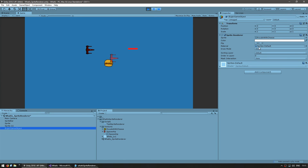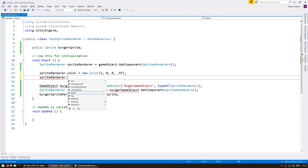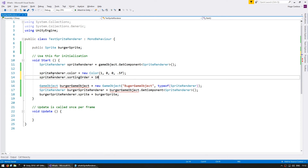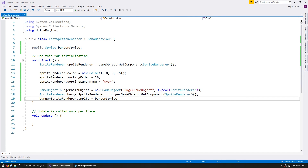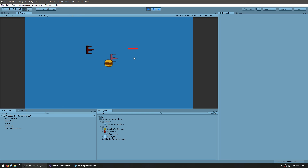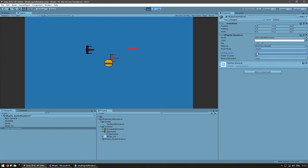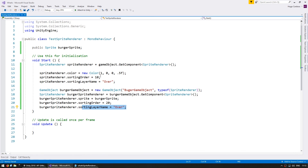Now let's check out the sorting order. The newly created game object is on the default sorting layer with an order in layer of zero. Through code we can set the sorting order — for example, setting the spaceship's order to 10 and its sortingLayerName to over. For the burger game object we can set the order to 20 and also put it on the over layer. The burger sprite should then be on top of the spaceship sprite. Checking the inspector confirms: the burger is on the over layer with order 20, and the spaceship is on the over layer with order 10. Just make sure you create the layer first so you can reference the string in your code.